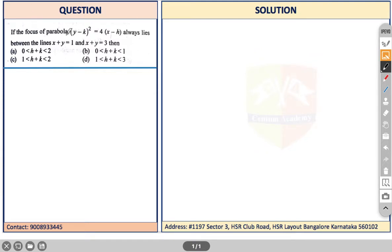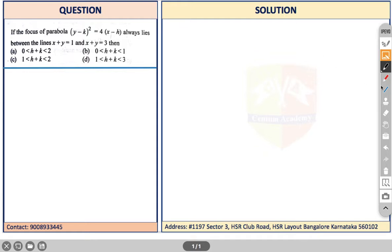The question says: if the focus of the parabola (y - k)² = 4(x - h) always lies between the lines x + y = 1 and x + y = 3, then which of the following options are correct? When we start solving this problem, one thing is for sure — we need to know the location of the focus of this parabola.